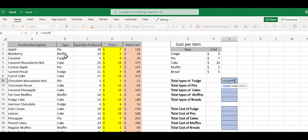and count if the criteria is fudge. We would come through and go one, two, three, and so on. We're not going to do all that because Microsoft Excel does it much faster for us.